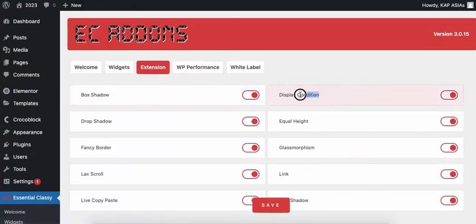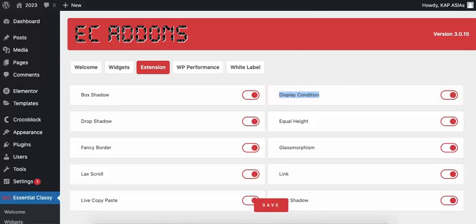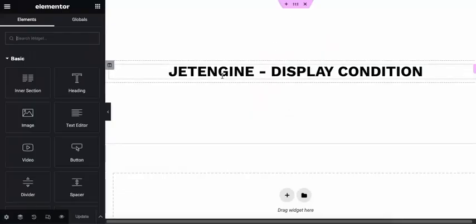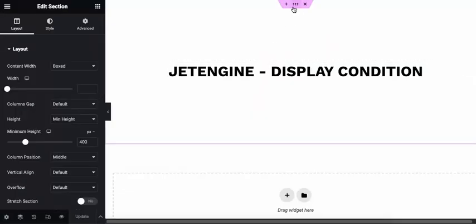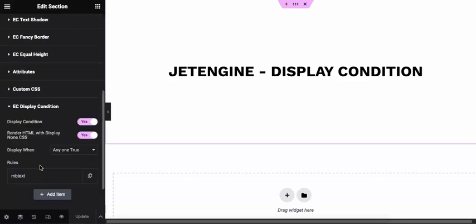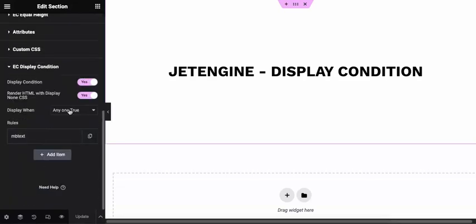Make sure to enable it from Essential Classy Tabs. You can manage Display Conditions from Widgets, Sections, or Containers via the Advanced Tab.